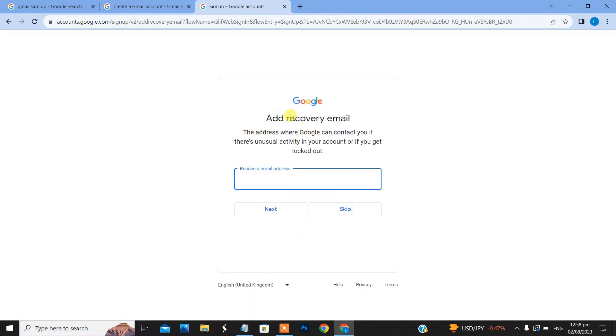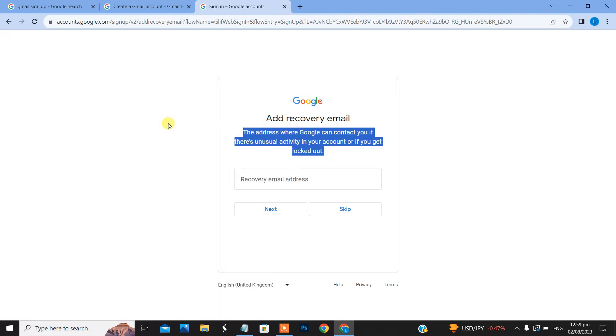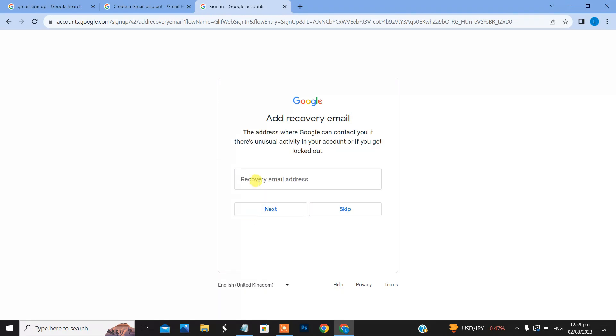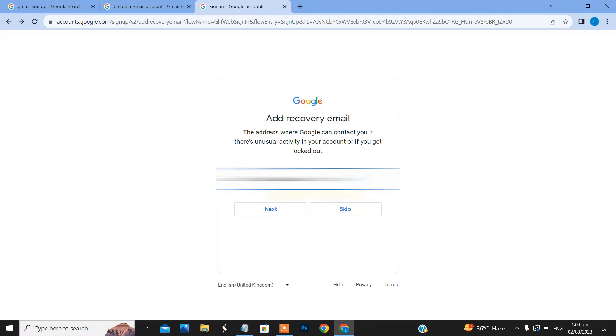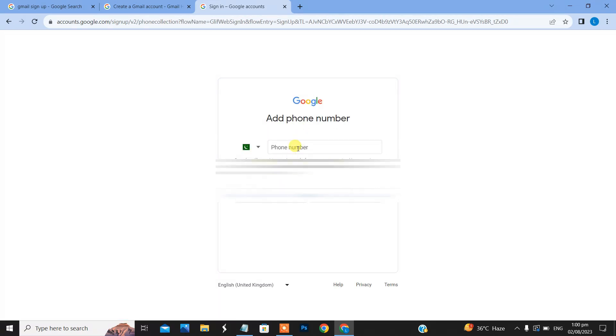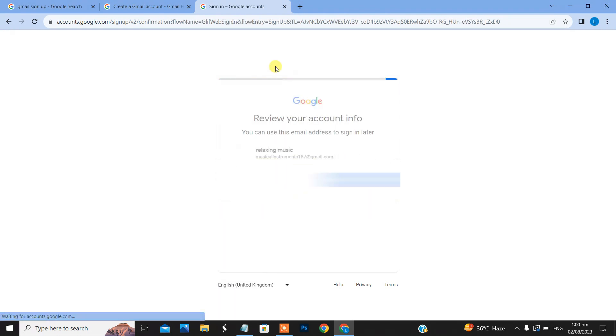Here you can add a recovery email. This is the address where Google can contact you if there is unusual activity in your account or if you get locked out. You can use this email address to sign in later.